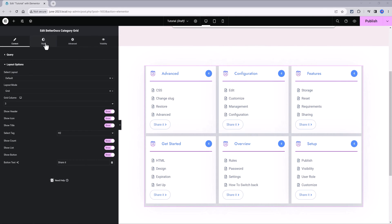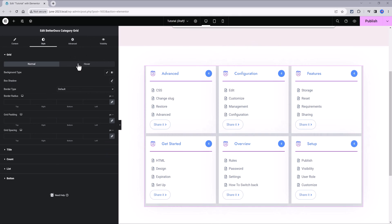Under the style tab is where you stylize and customize the items or the elements. I modify the border radius to 9 pixels, all sides, the title, the count, and the button.